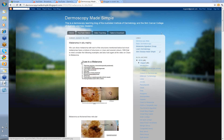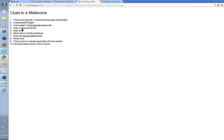First of all, the clues to melanoma. Let's just go over them again. Thick lines reticular are branched especially peripherally, lines parallel ridges, lines radial or pseudopod segmental, gray or blue structures, gray dots, black dots or clots peripheral, eccentric structureless, white lines, polymorphous vessels with some dot vessels in varying shades of pink within a lesion.